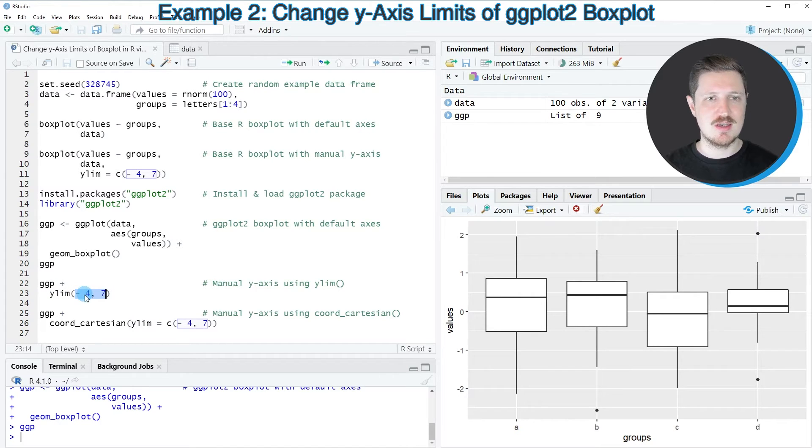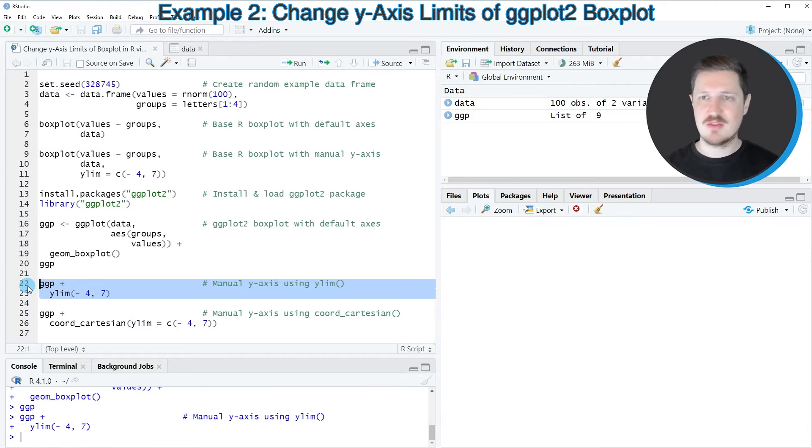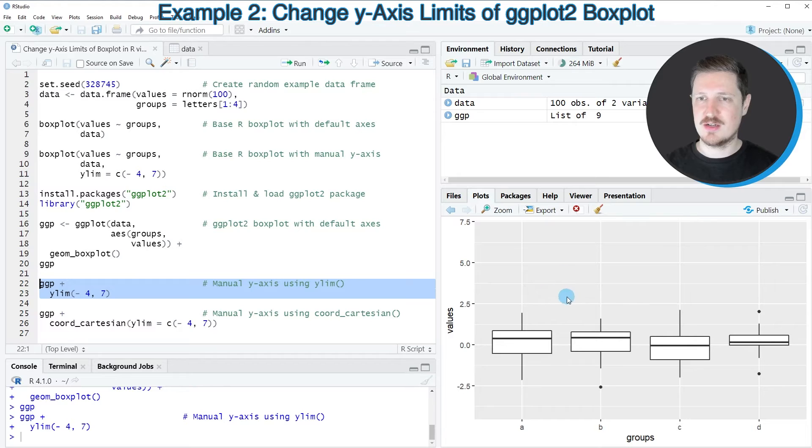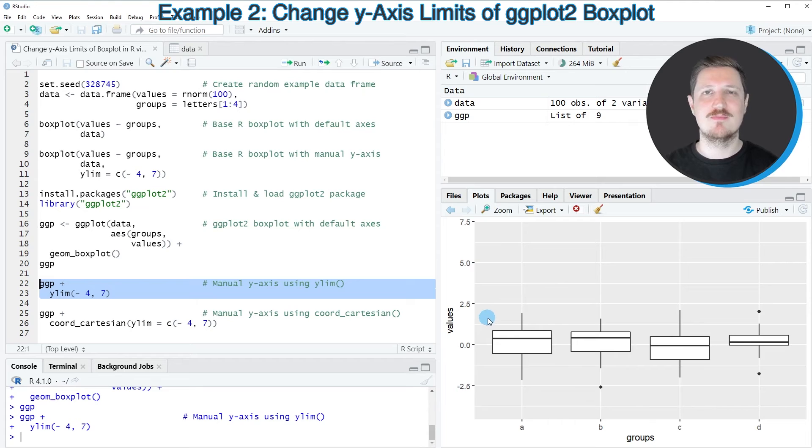So once again, I'm using the limits minus 4 and plus 7. So after running these lines of code, you can see at the bottom right that our plot is updated. And this time, the limits have been specified manually.